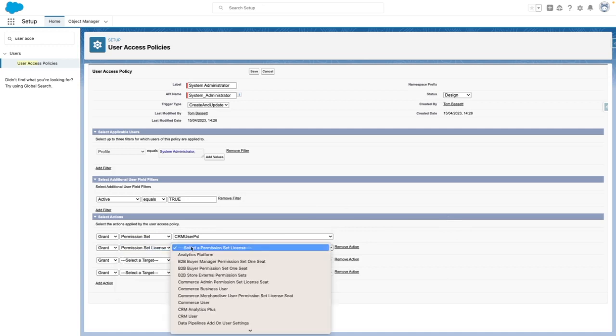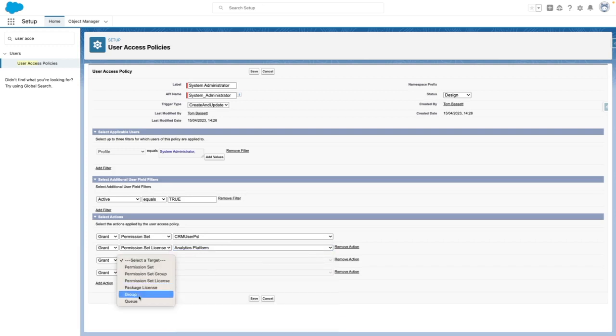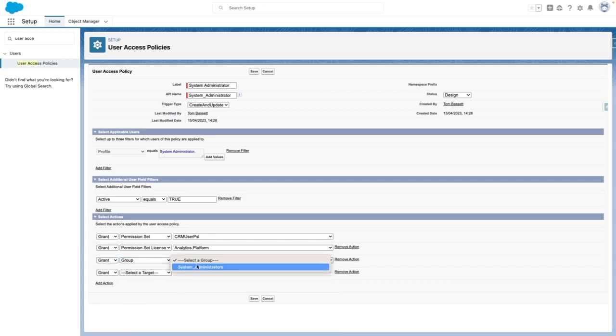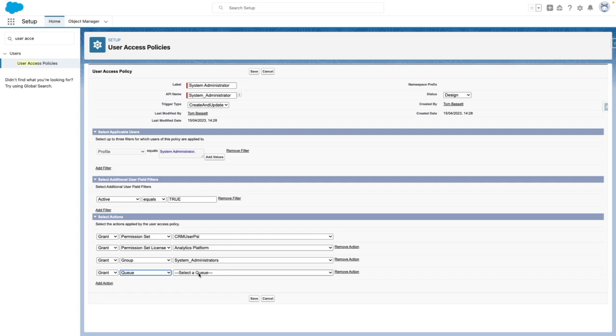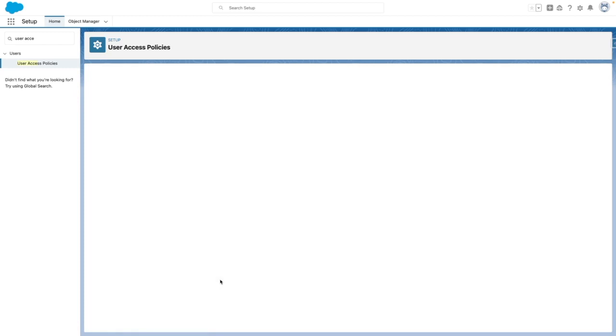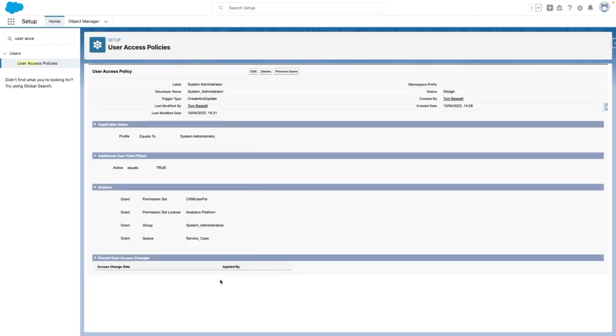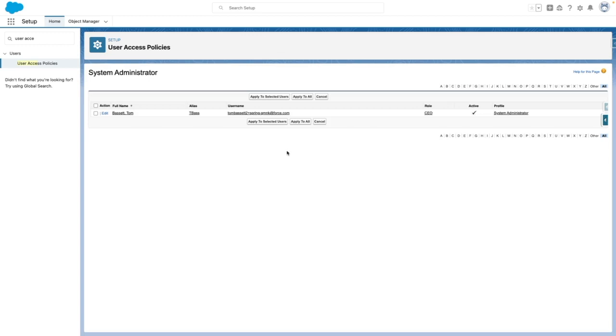I'm going to want to put them into the system administrators public group. Also, I want to add them into the case queue. When I press save, my user access policy will now be saved and I can now preview the users for which it will impact.